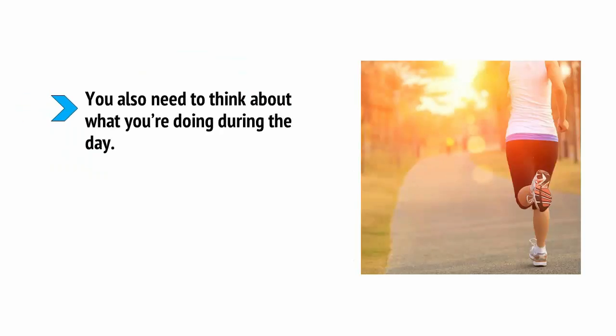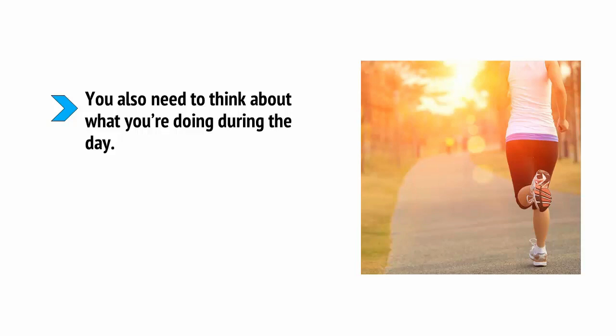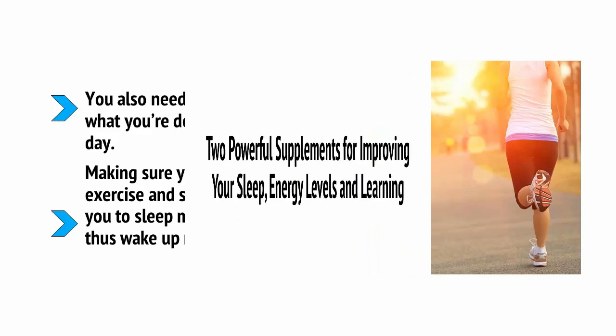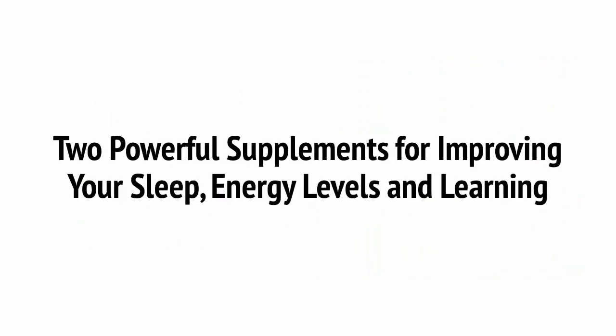You also need to think about what you're doing during the day. Making sure you get fresh air, exercise and sunlight will help you to sleep much better and thus wake up more refreshed. Still struggling to doze off into a deep rest? There are a couple of things you can take to make going to sleep easier.